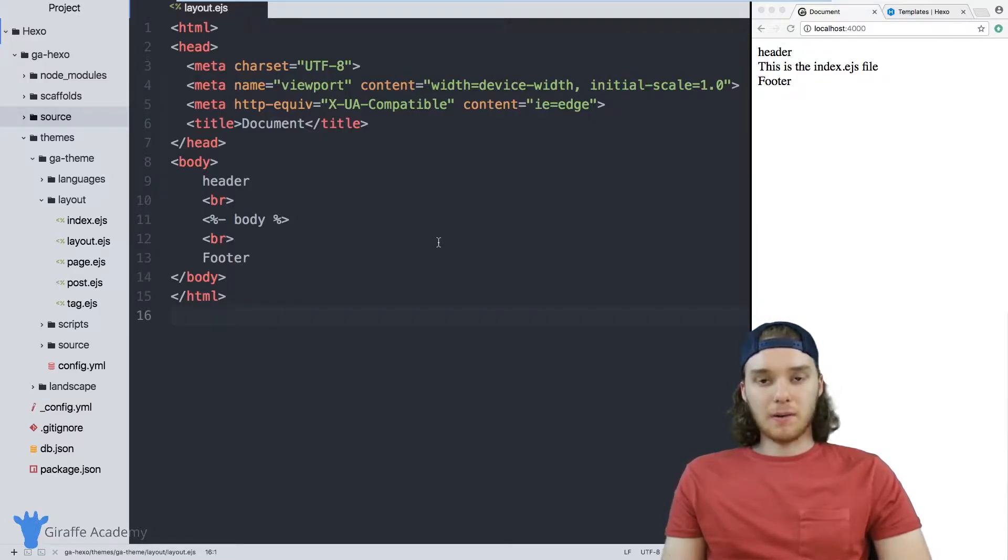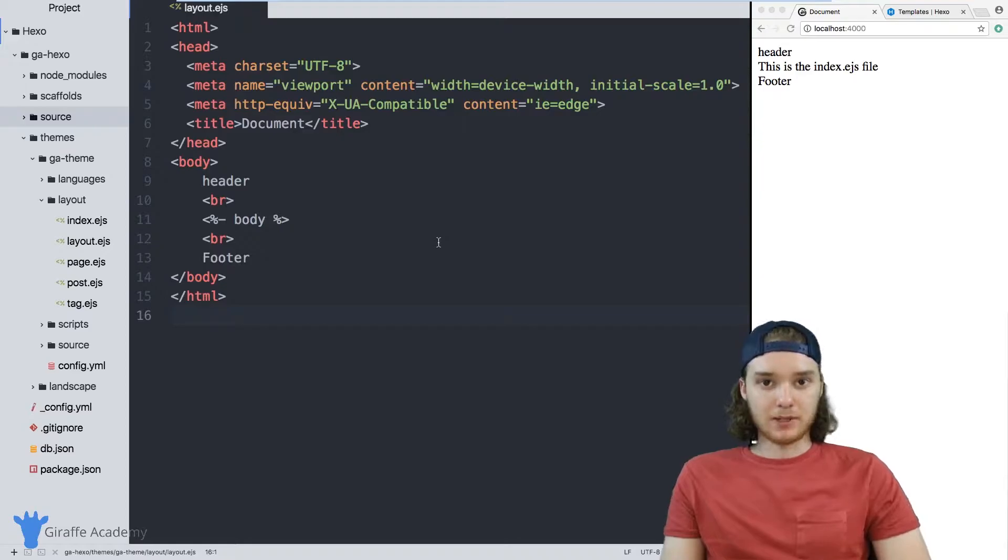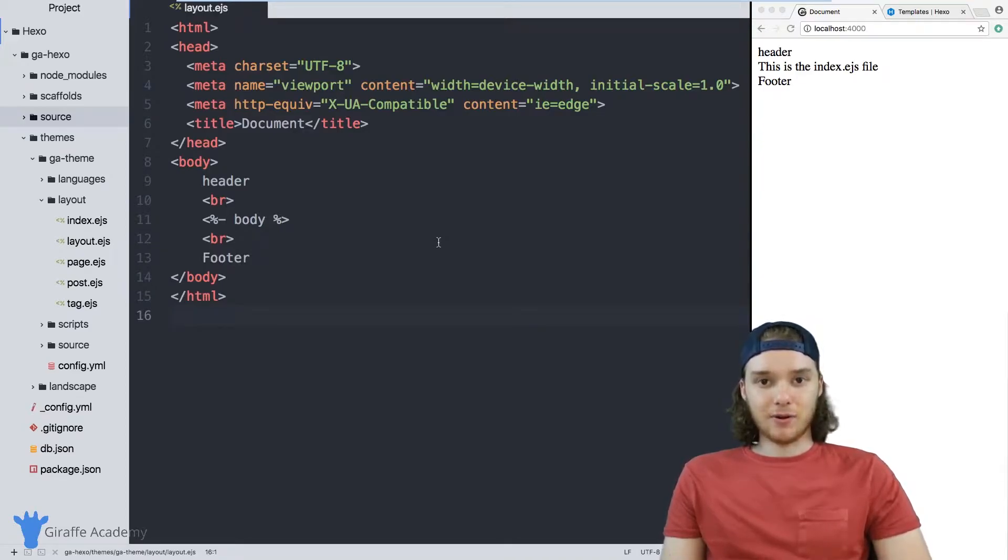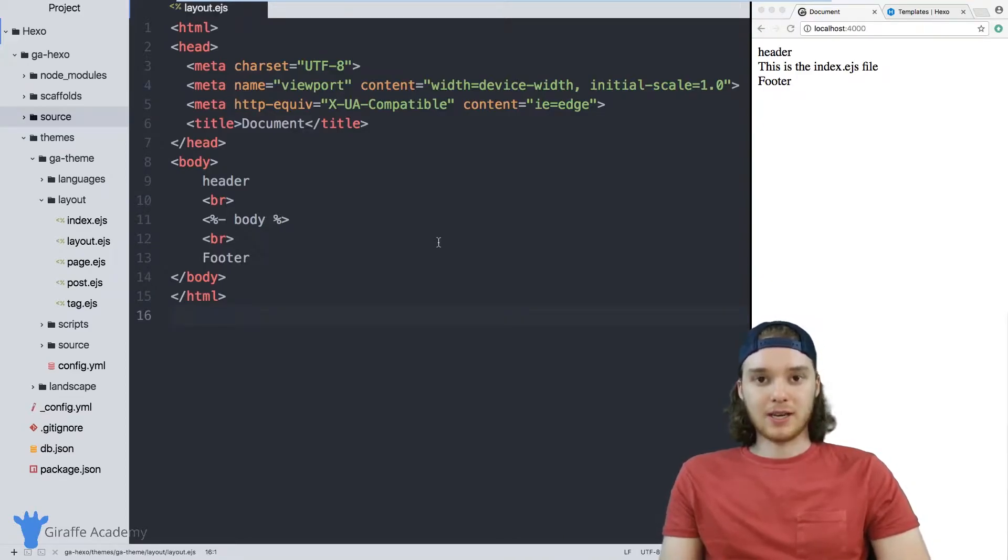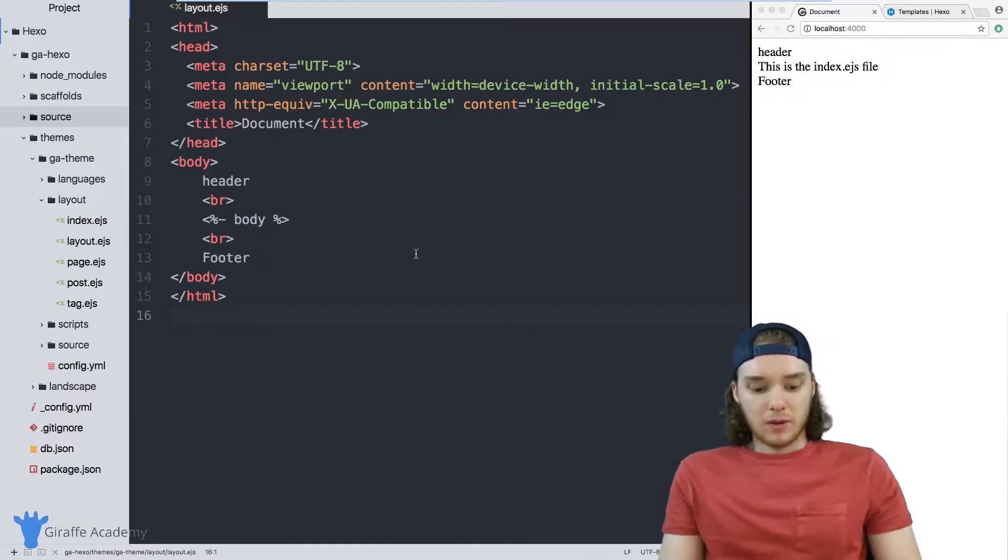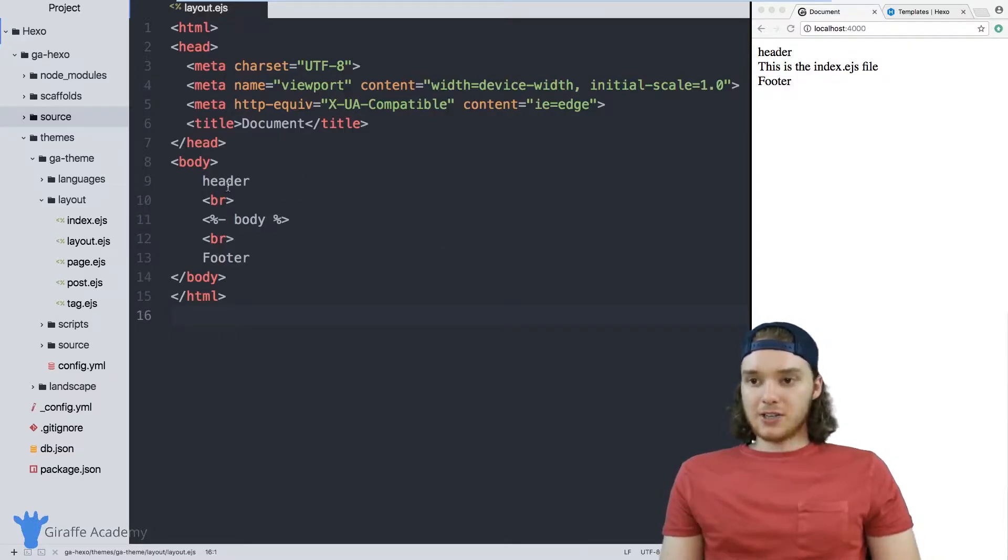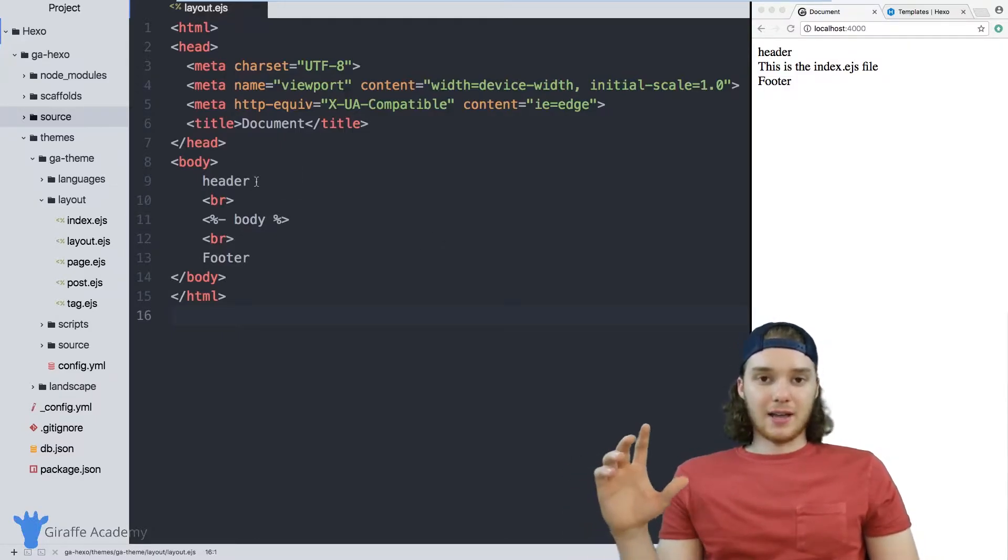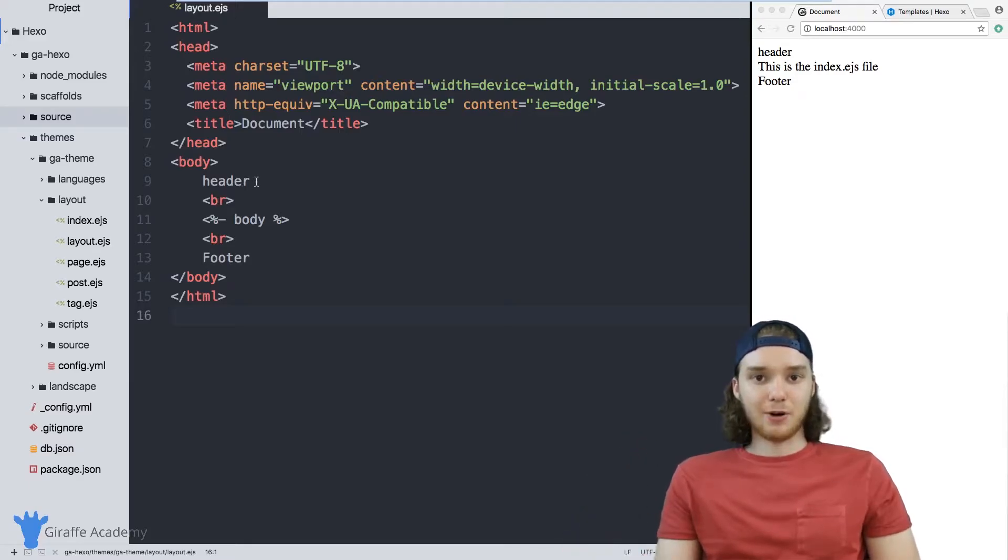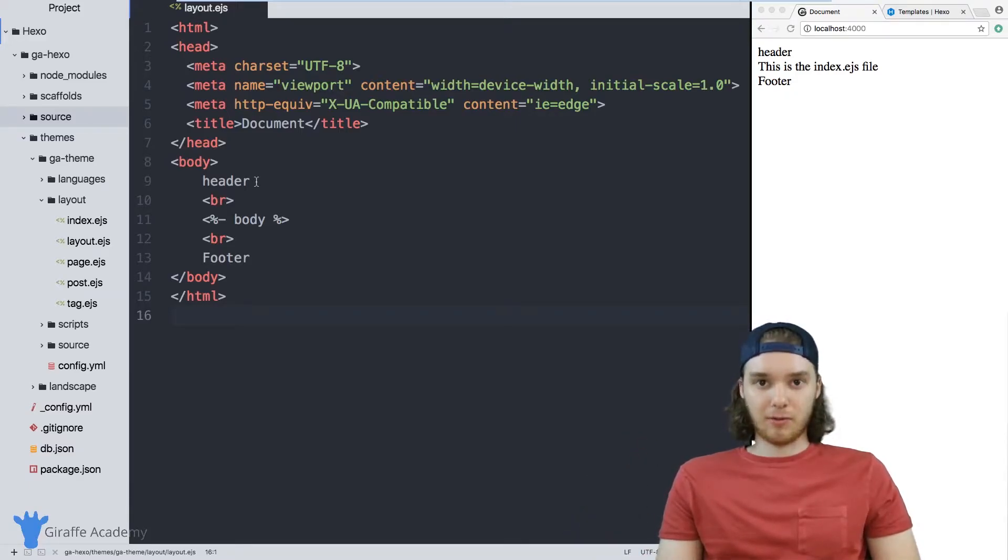Partials are basically ways that you can define different components in your site inside of their own HTML files, or in this case, EJS files. Imagine that we wanted to define a header for our website, and this header was going to go on every single page of our website.